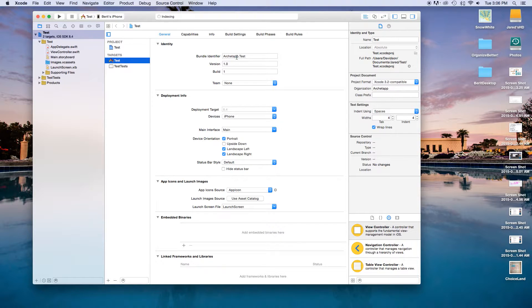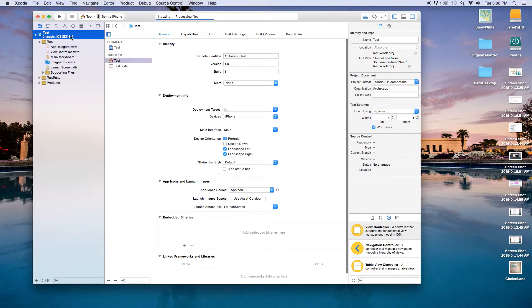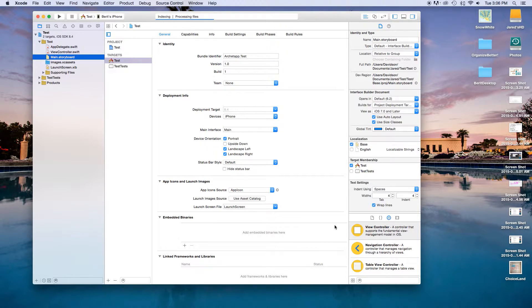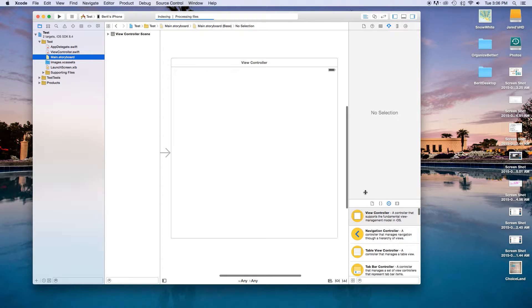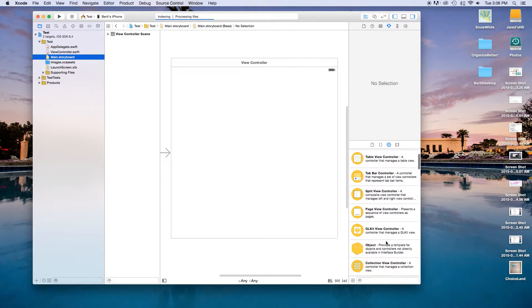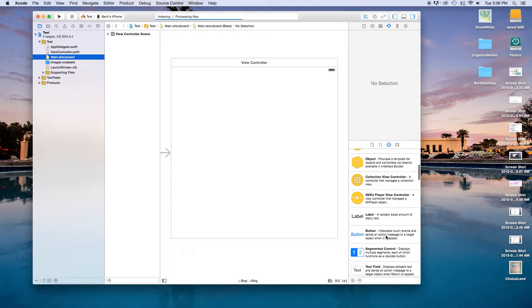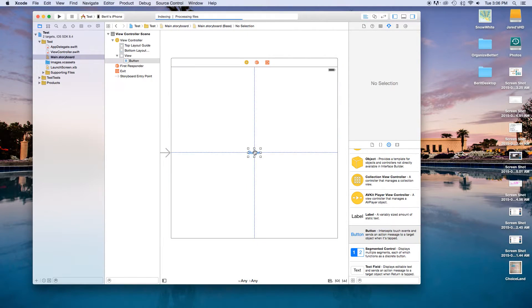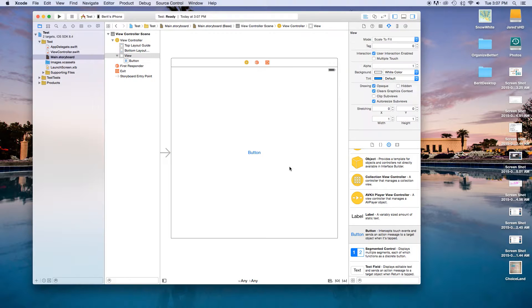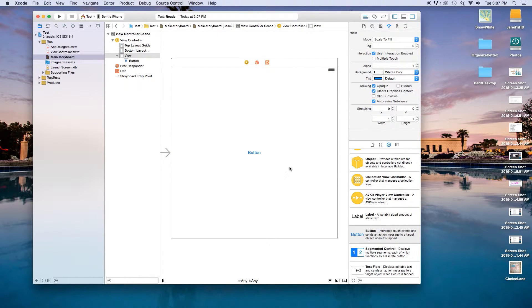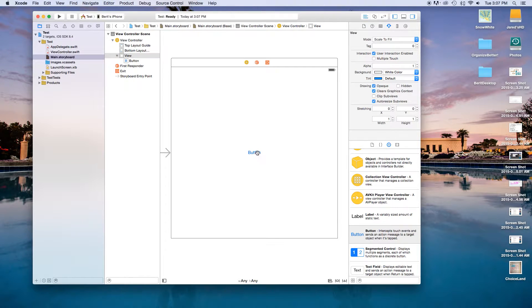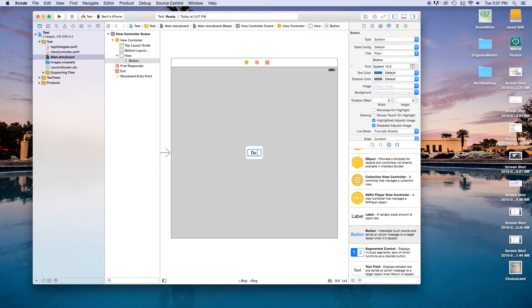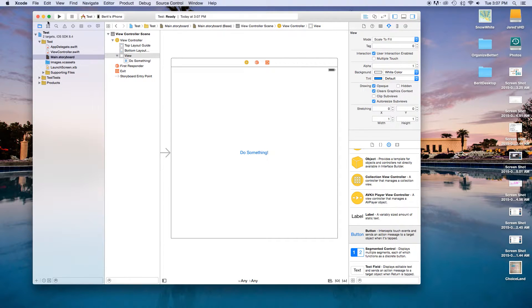Let's head right into our main dot storyboard. Inside of this I'm just going to add a new button. I'm just going to click and drag this on here. This button will basically call what we're trying to do, it'll vibrate the device or do whatever we need it to do. Let's click on this button and I'm just going to say do something as the title.